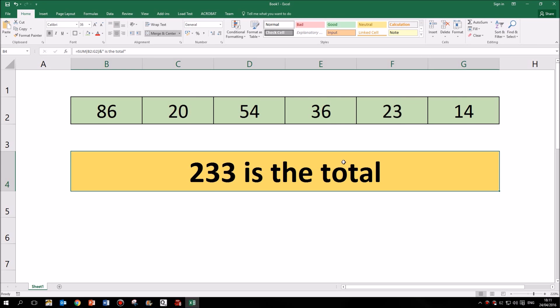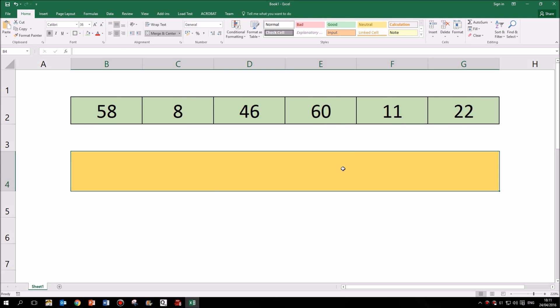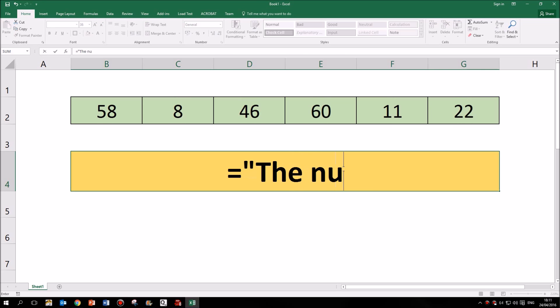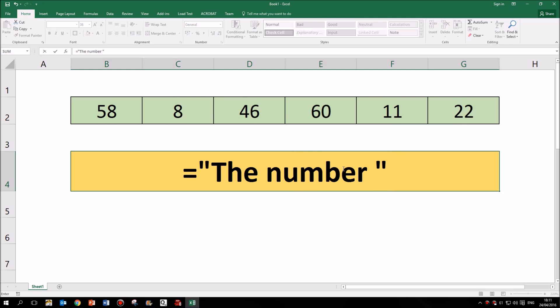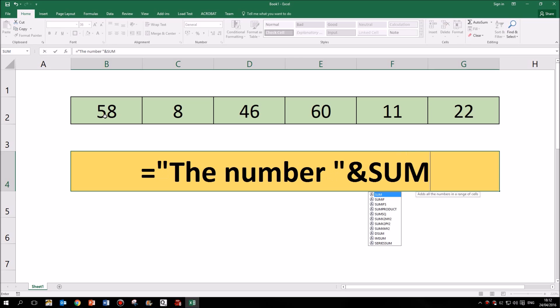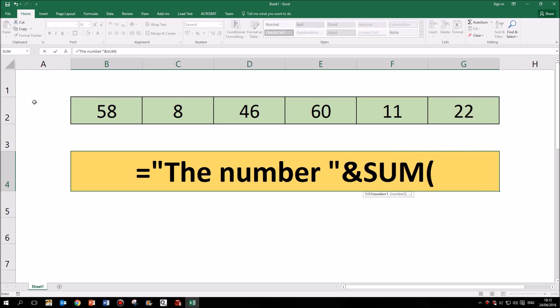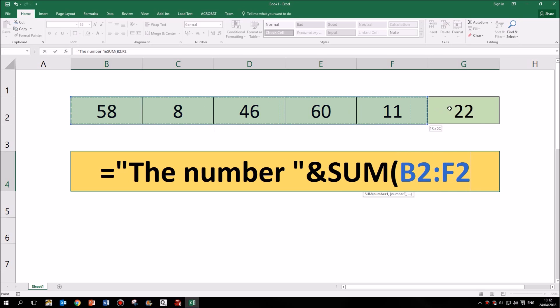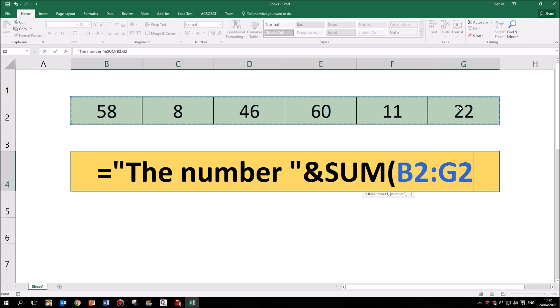You can of course carry on that way, adding more and more bits. So for example, let's do one more. I'm going to put in some text first of all, so the number. Then I'm going to stick in my ampersand symbol and do the formula, which will add up all of these cells here.